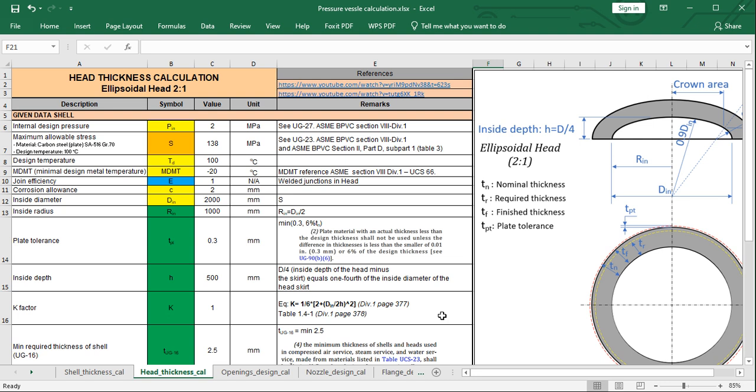Hello guys, welcome back to my YouTube channel to continue our series of pressure vessel design and calculation. Today I would like to share with you a video about how to define the head thickness of the pressure vessel, specifically the ellipsoidal head 2 to 1.